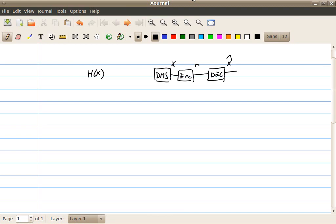Hello, welcome back. In the last segment, we used the Kraft inequality as a constraint and showed that if we only allow to code one sample at a time, it's impossible to achieve a rate lower than the Shannon entropy. Or in other words, we cannot compress the source smaller than the size given by the Shannon entropy H(X).